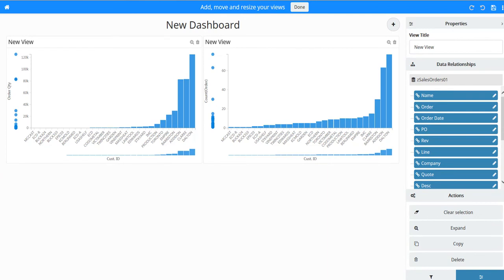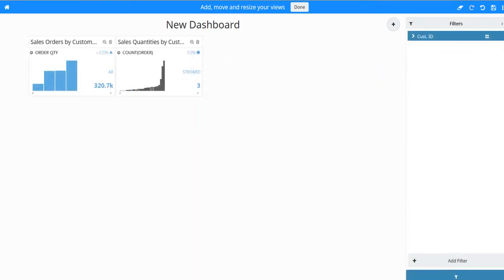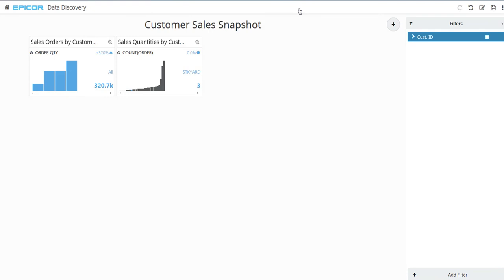Click the back arrow next to the New Dashboard text. For the new dashboard's name, enter Customer Sales Snapshot. On the title bar, click Done. This exits the edit mode. You've set up what you want to display on this dashboard. Click Save.